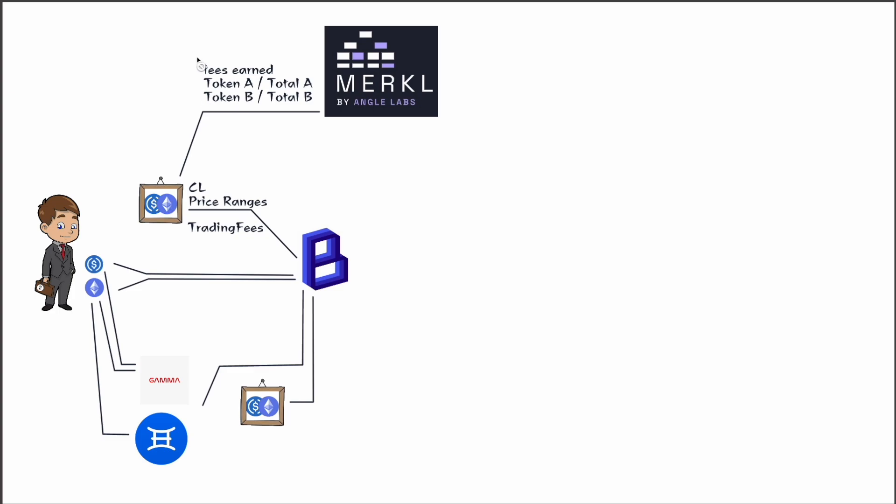Now they use these three factors to kind of determine which positions are eligible for rewards. Okay, so fees earned. As long as this position is in range and there is active volatility or trading on that position, then it will produce some fees. Fees will be set aside in another contract, so they will check those fees, and that generally means that this position has been in range significantly. So they'll give rewards to those.